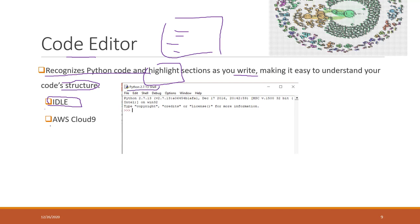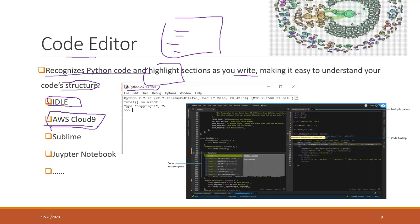In this class, the editor we are going to use is called Cloud9. Cloud9 is a browser-based Python code editor. What you need to do is just use your browser, open your browser, and you can start coding.